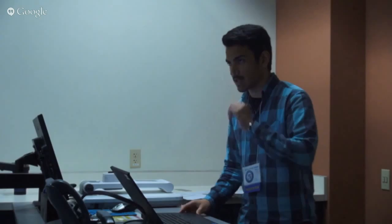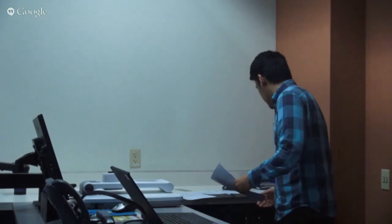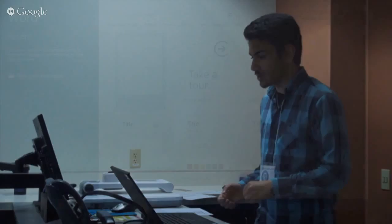I'll start off with Word, we'll switch to Allen for Excel and PowerPoint, and then I'll finish off with Outlook. And if you have any questions, feel free to just raise your hand and ask.